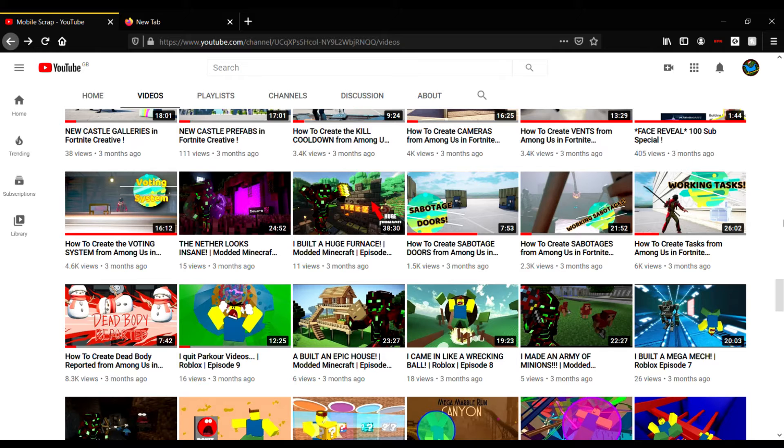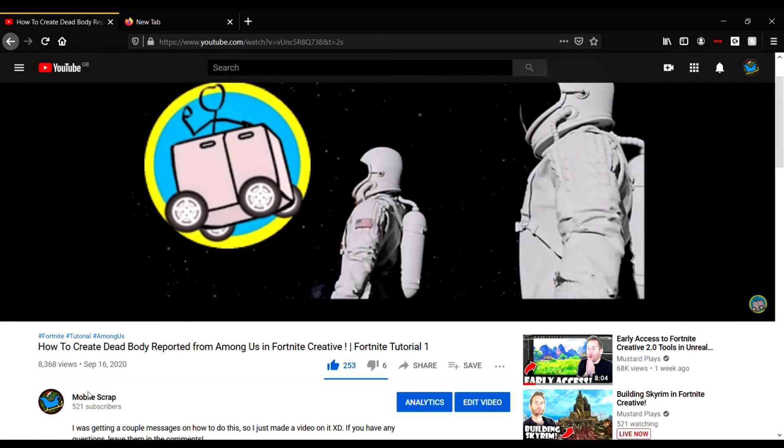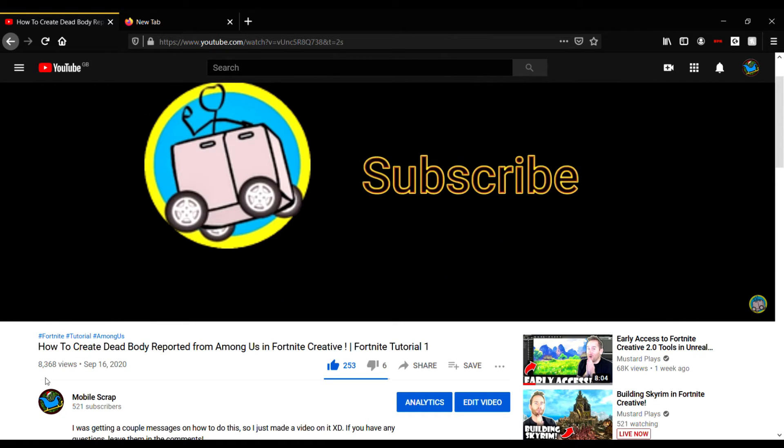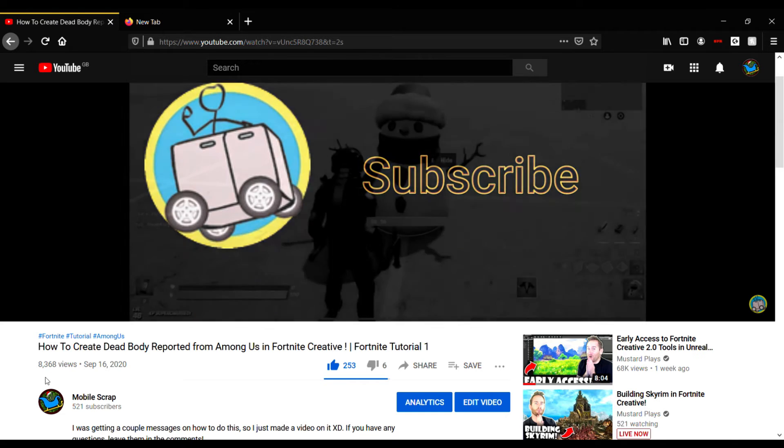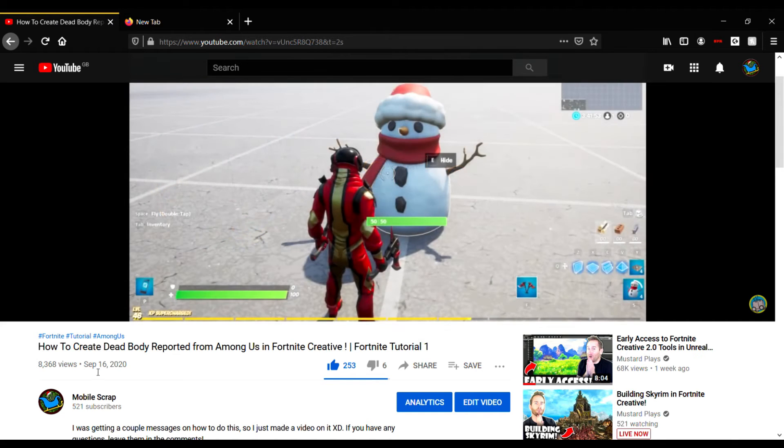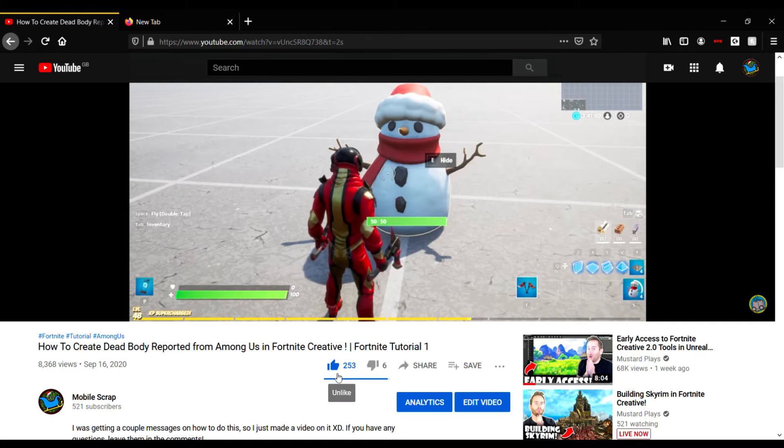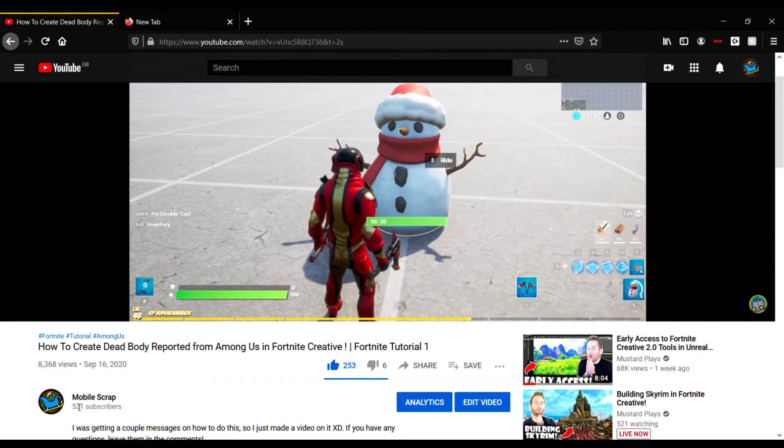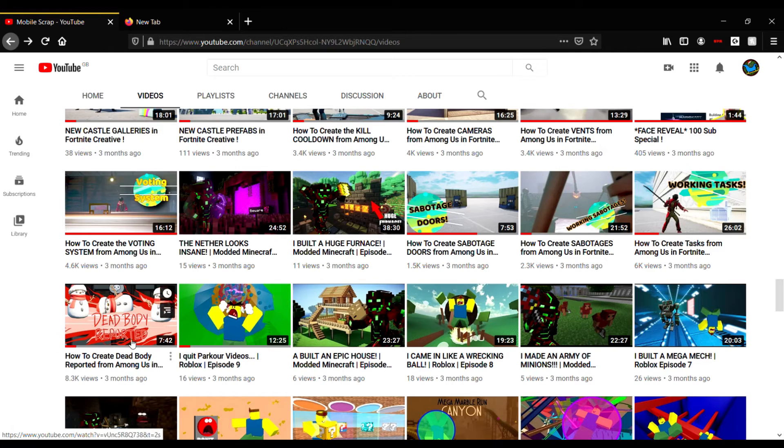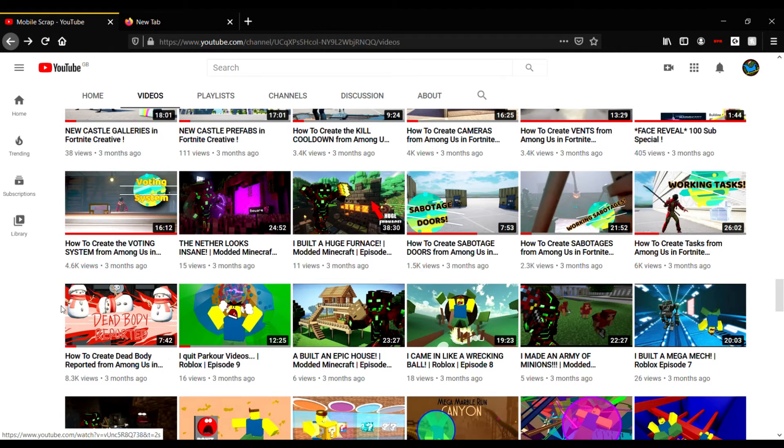Then the era of me becoming a popular YouTuber for Fortnite creative tutorials. We made 'How to Create a Dead Body Reported in Fortnite Creative' - 8,000 views. Eight thousand. And that's only since September. That is insane for my channel. It's got half the amount of likes as my subscribers.